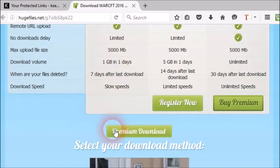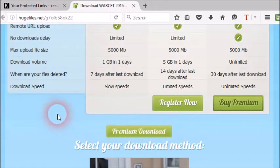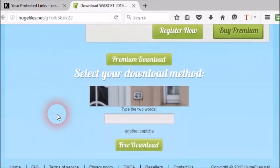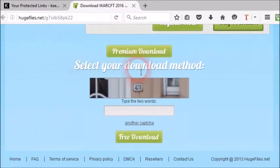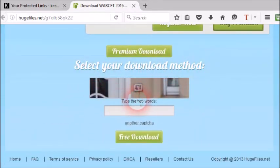Now you can see another green color button named premium download. Do not click on it too. Scroll down a bit more.